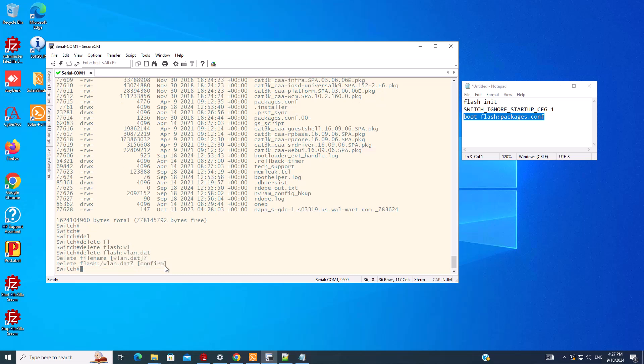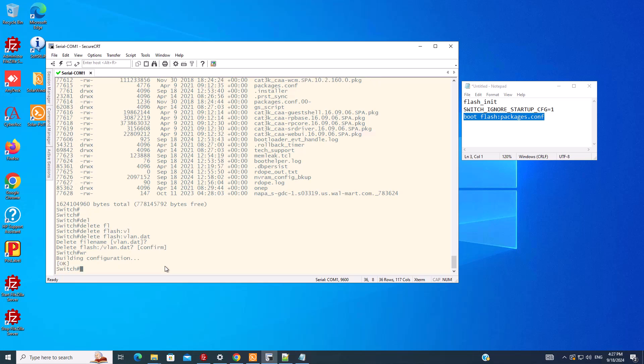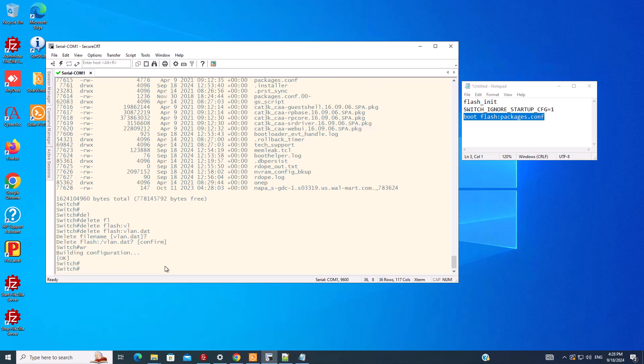Now we need to go to ROM mode again and enable the switch to use the startup configuration. Because right now it ignores the startup configuration, and it doesn't matter what configuration you do - it doesn't keep it and comes with the default configuration. So we go to ROM mode one more time.